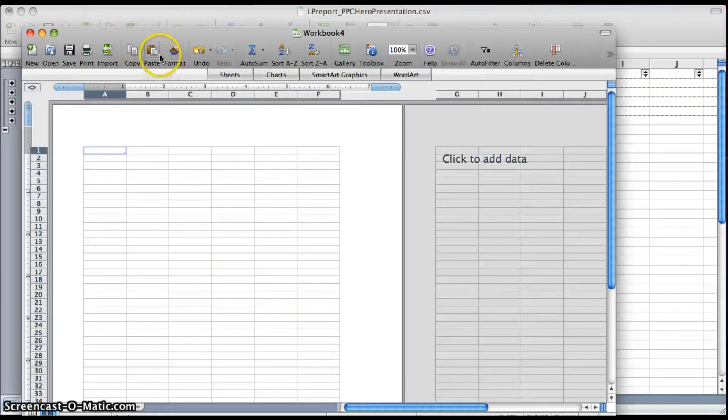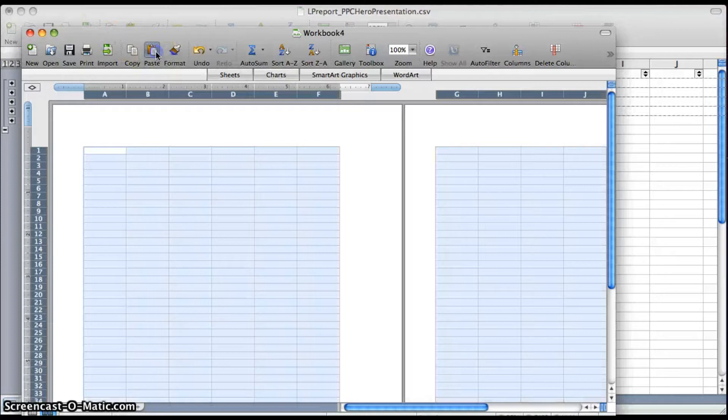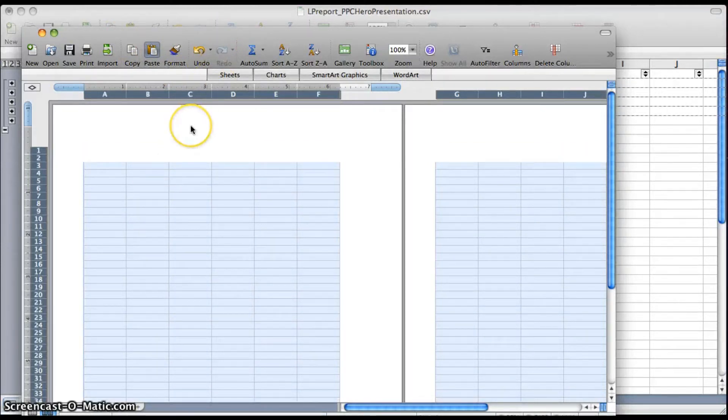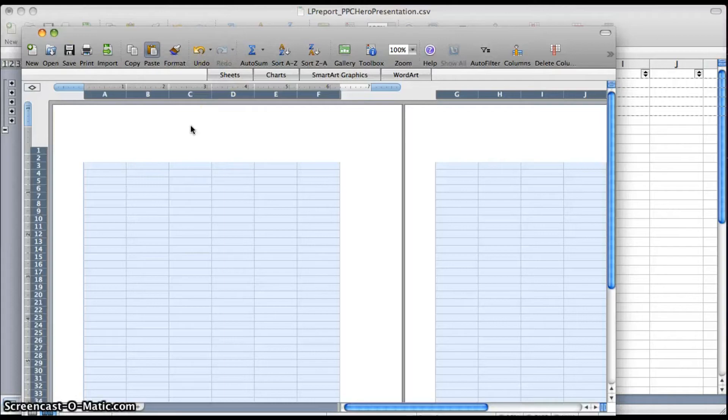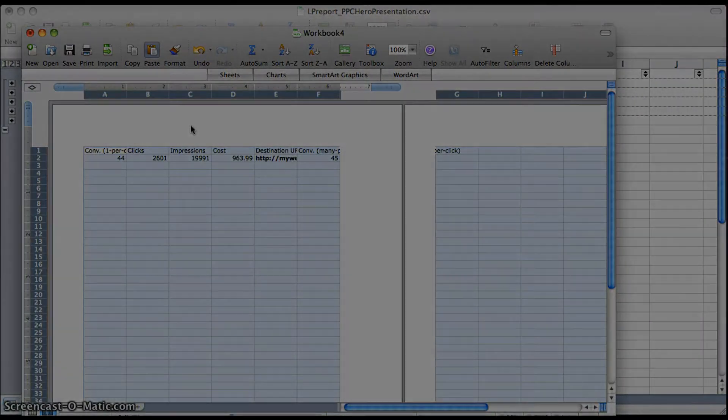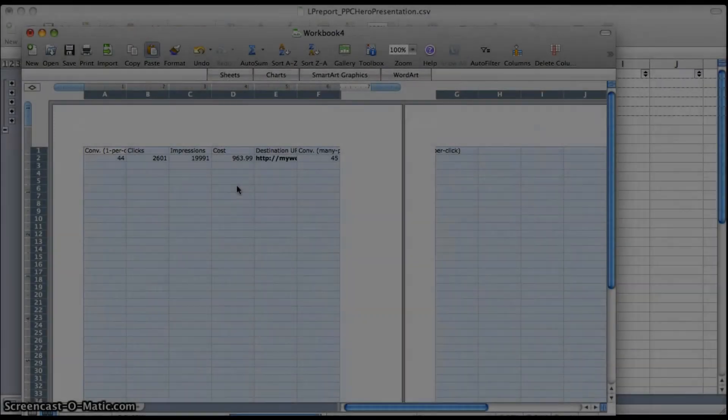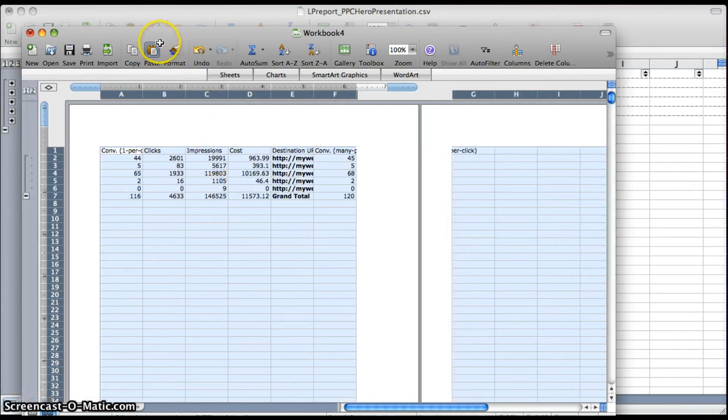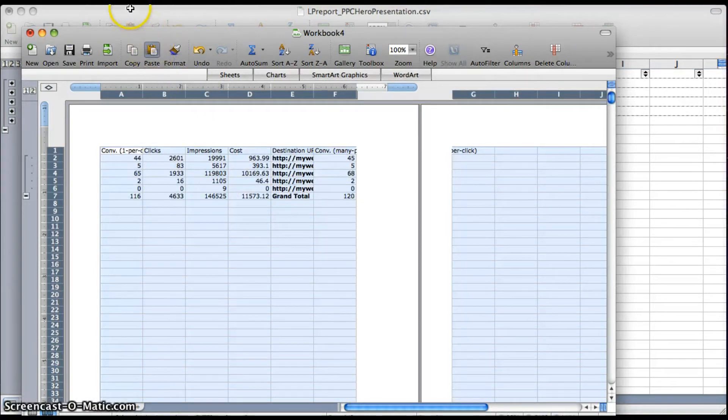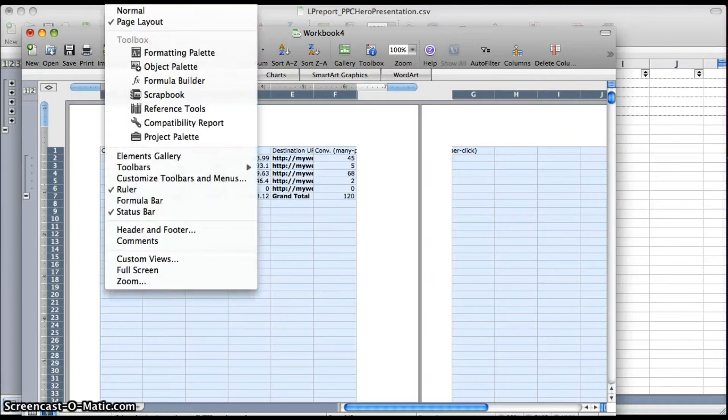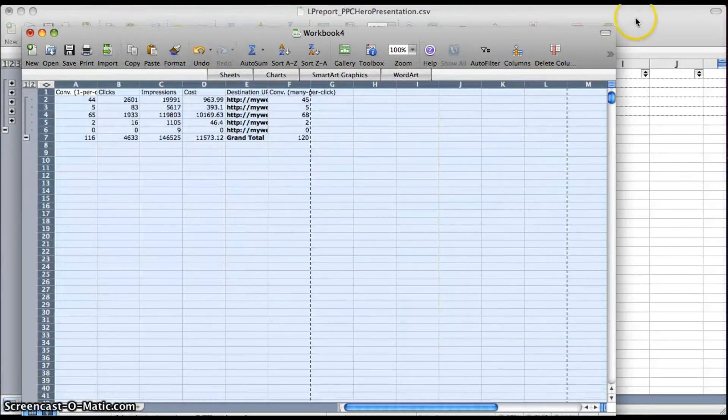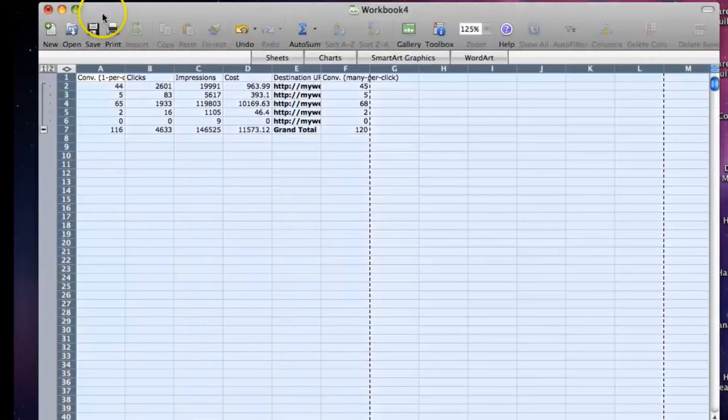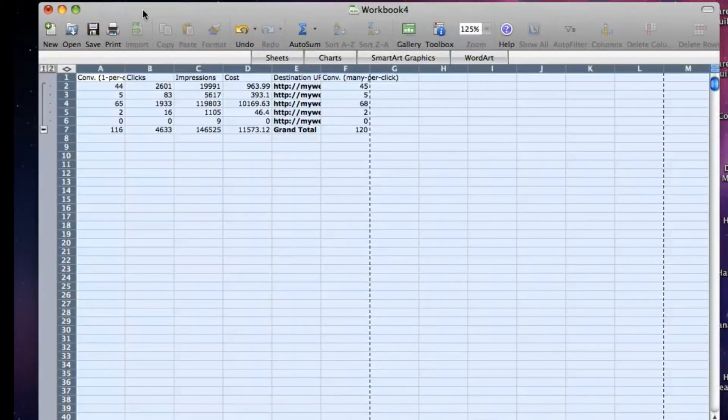And then we're going to want to copy this data and put it into a new workbook. This can take a minute as Excel is subtotaling every single one of your URLs, so just be patient with it and it will load eventually. And then you can take the report that you used to subtotal and you can do whatever you want with that. I usually just minimize it until I make sure that everything's correct.